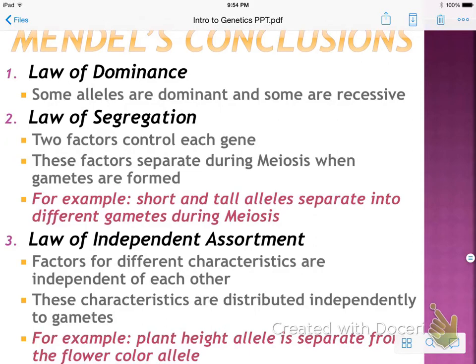So his conclusions — and these are very important. He has three major conclusions. First is the law of dominance: some alleles are dominant and some are recessive, like the flower colors we just talked about. Second is the law of segregation: two factors control each gene and they separate. For example, short and tall alleles separate during meiosis — that's why in your family, maybe you're tall and your sibling is short, or your mom's short and your dad's tall.